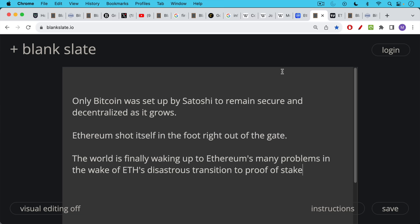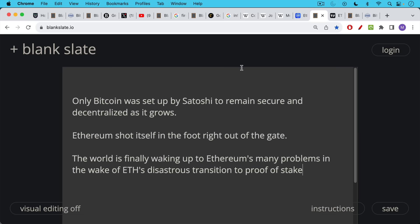Only Bitcoin was set up by Satoshi to remain secure and decentralized as it grows. The reason that Ethereum has had to use ETH nodes as a service in companies like Infura is simply because they chose to do too much at the base layer. And thus you have blockchain bloat and complexity, which is the enemy of security and the enemy of decentralization. Only Bitcoin was set up by Satoshi in the right way to remain secure and decentralized as it grows.